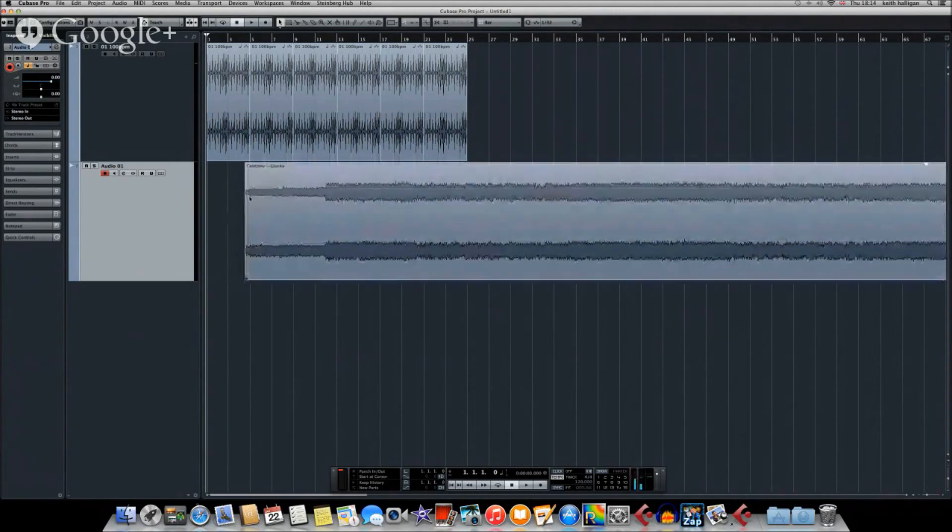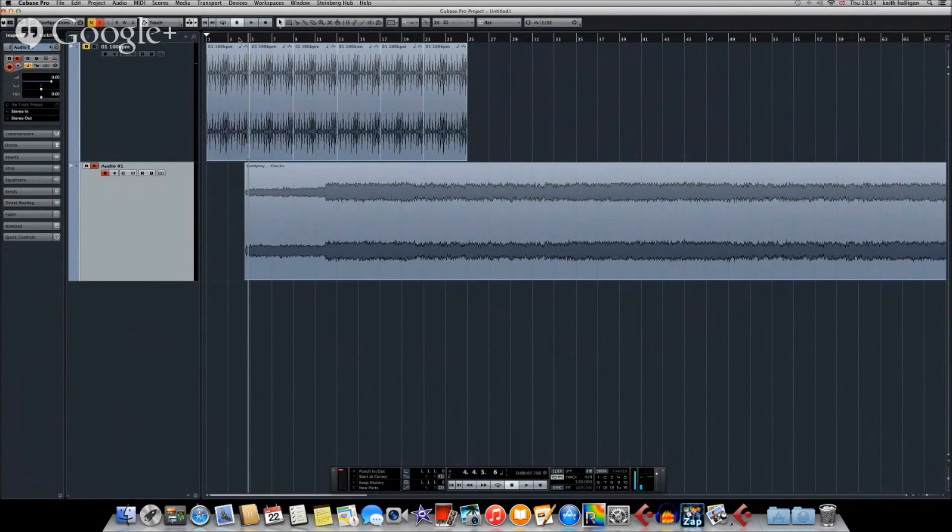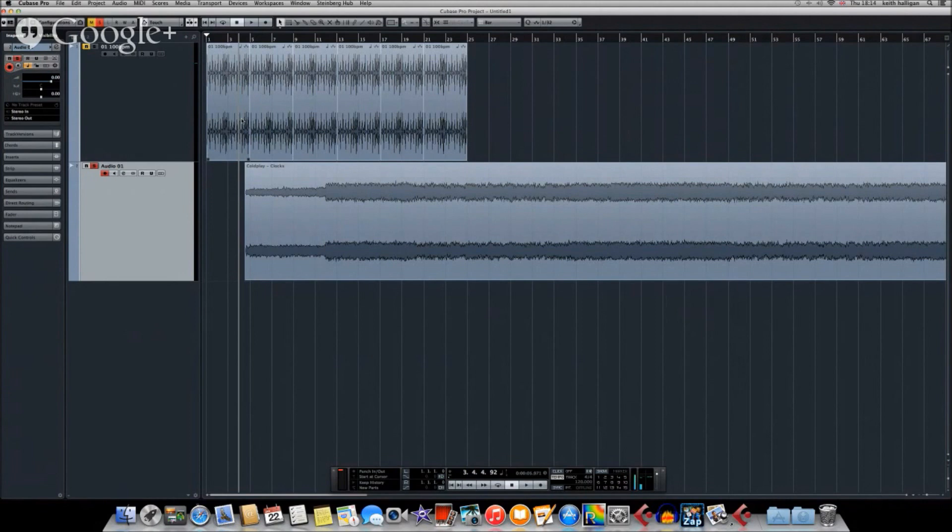The next thing I need to do is select four bars of the piano part that I want. So I'm going to solo this so I can't hear the drum track that I've got, and I want to hear four bars of this piano. So I'm going to count this manually, and then I'm going to stop and cut it so I know that I've counted four bars. Here we go.